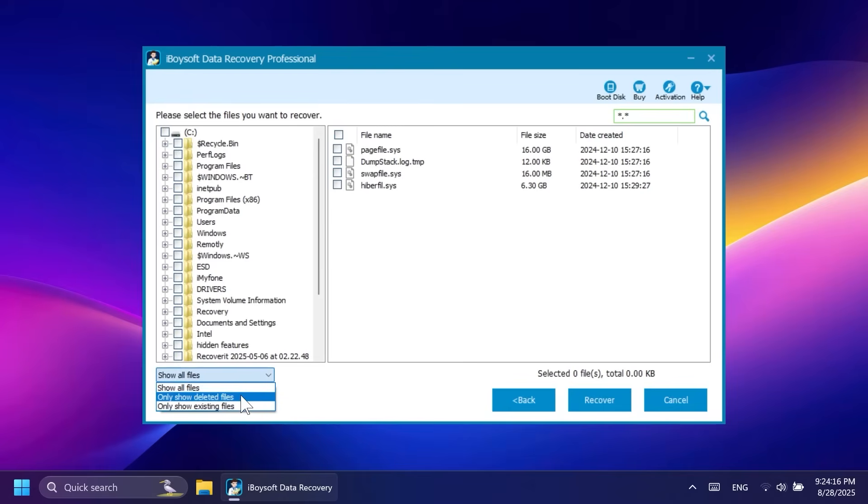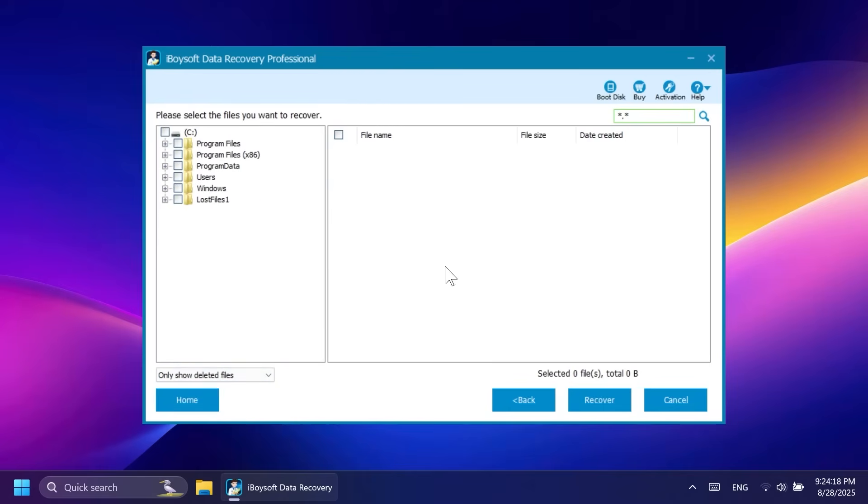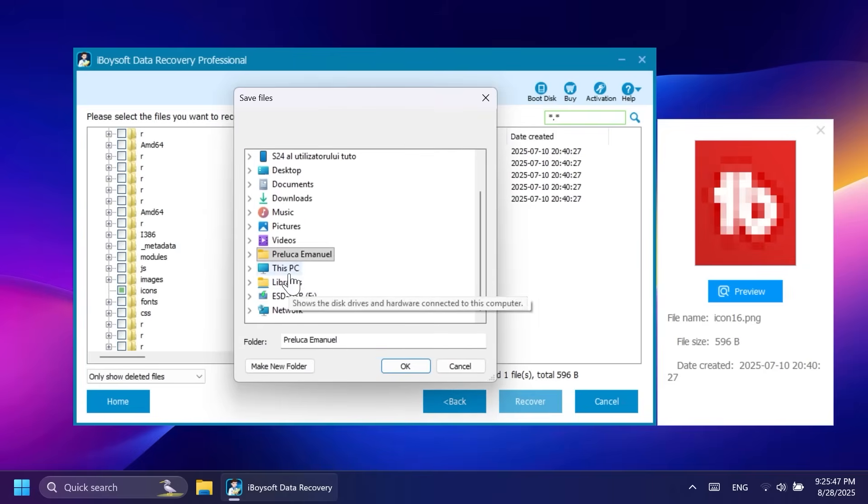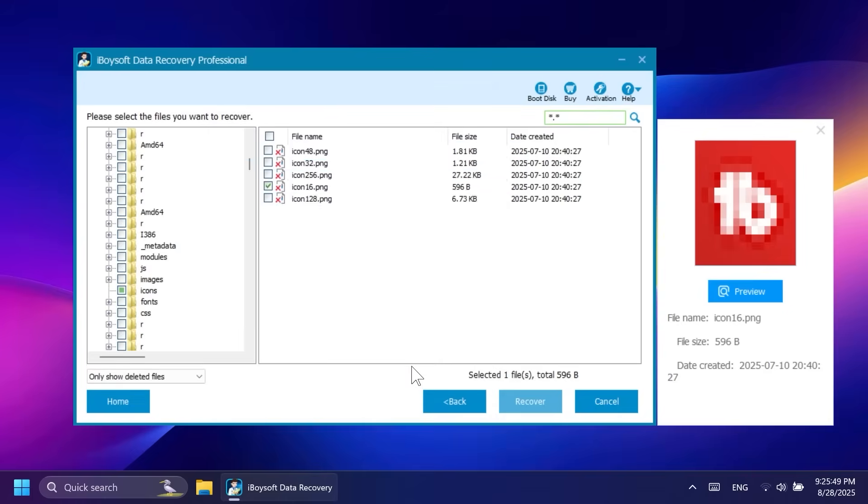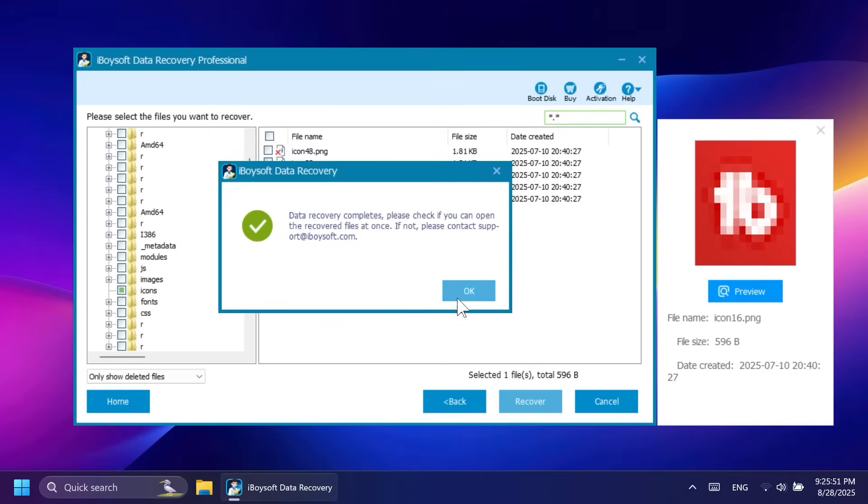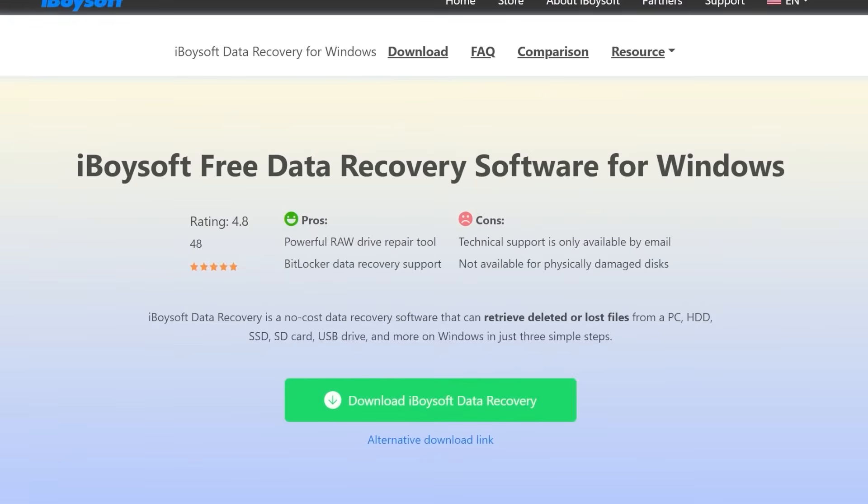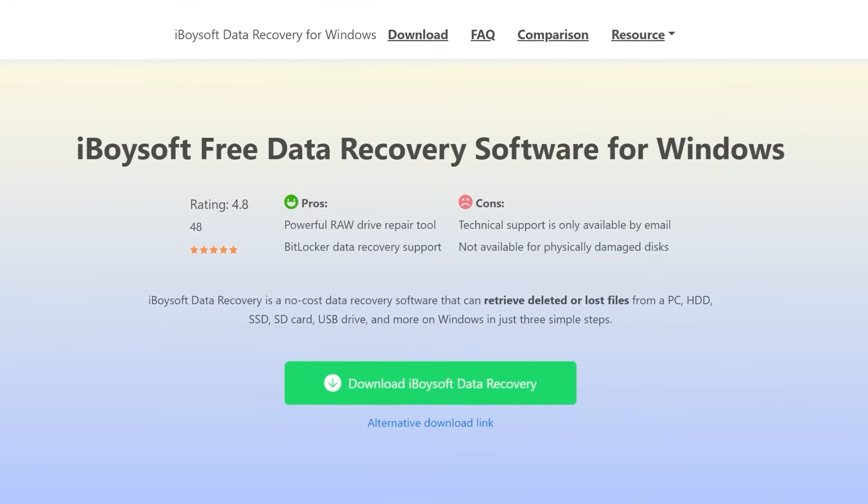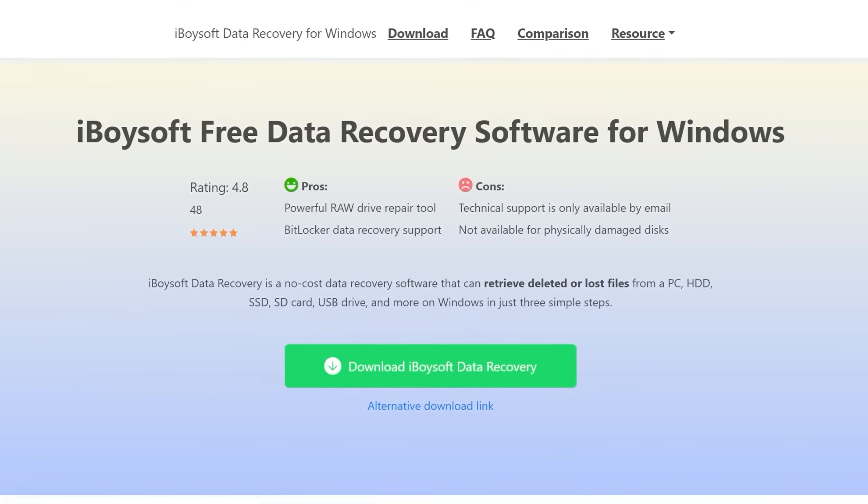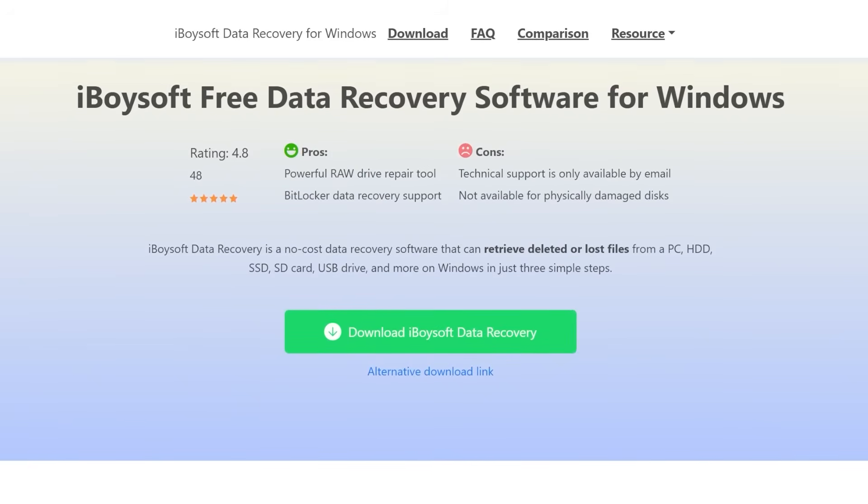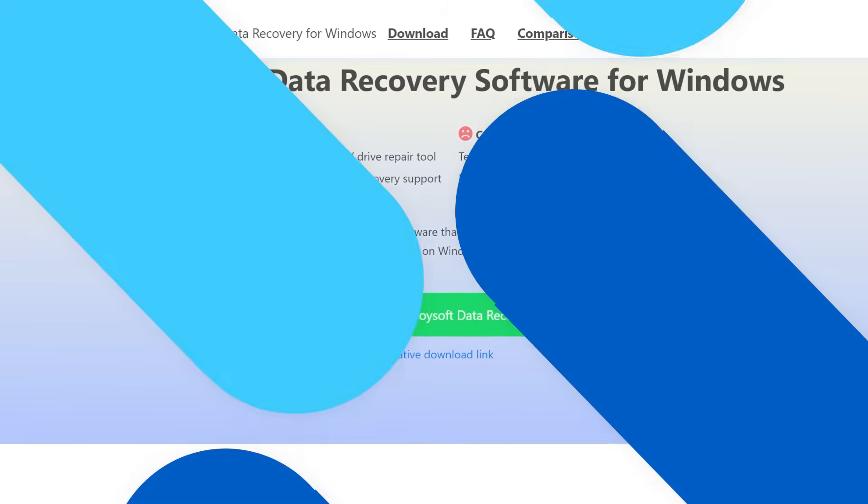After the scan is finished, you can select only deleted files to be shown, search the file manually or even search the file by name. After you found your files, simply click on recover and select the location where you want to save that file. Start recovering your files today by getting iBoysoft Free Data Recovery from the description below.